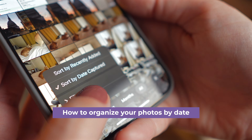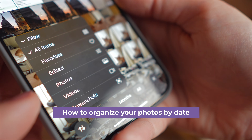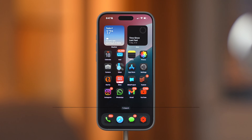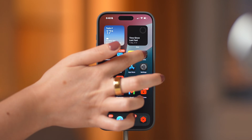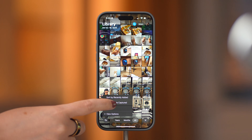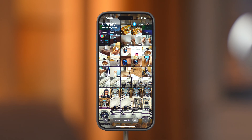Now, if you want to organize your iPhone photos by date, open the Photos app, tap on the arrows in the bottom left corner of the screen, and choose Sort by Date Captured.